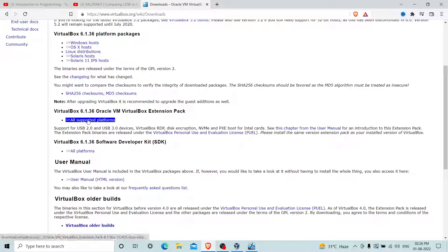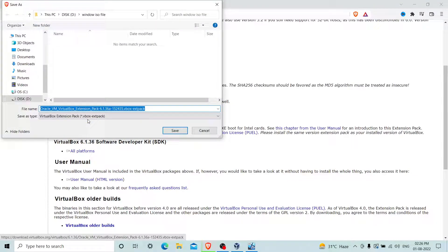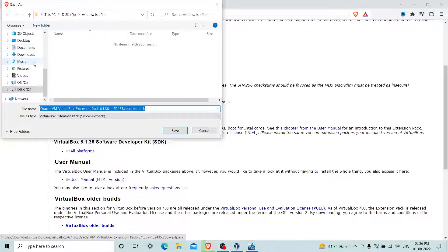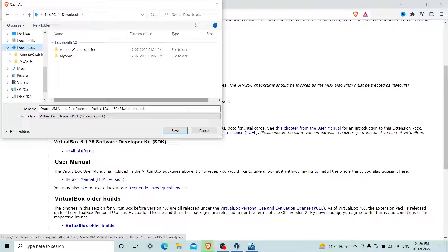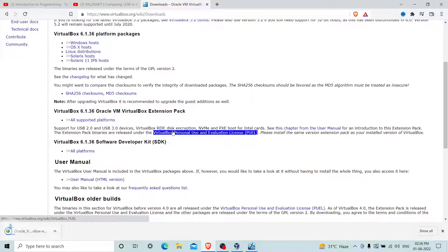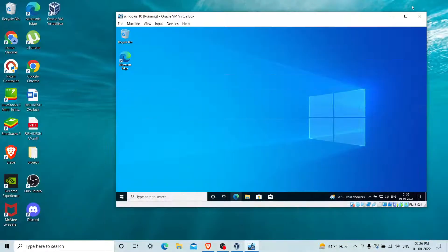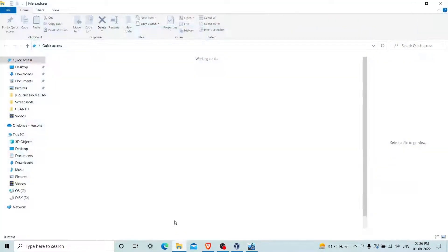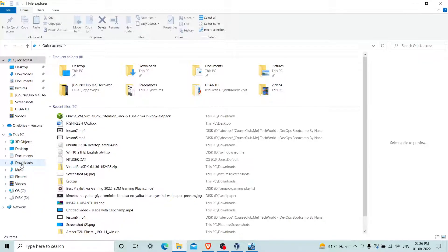Here you can see VirtualBox extension pack. Click here and it will download the extension pack. Let me choose the file to download. Now open the file manager.